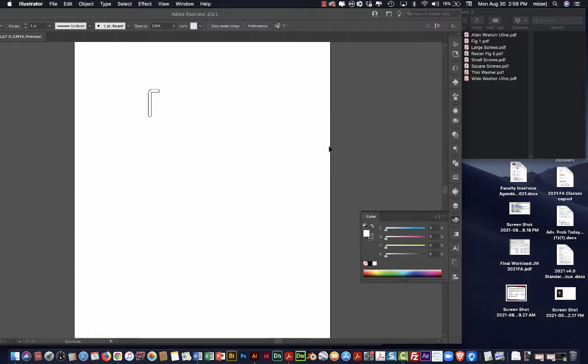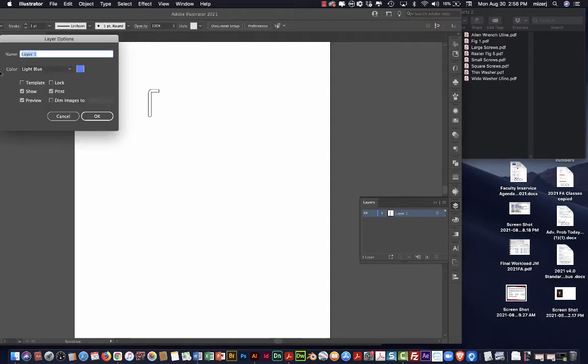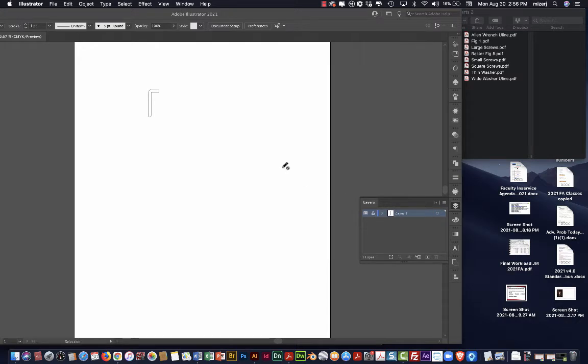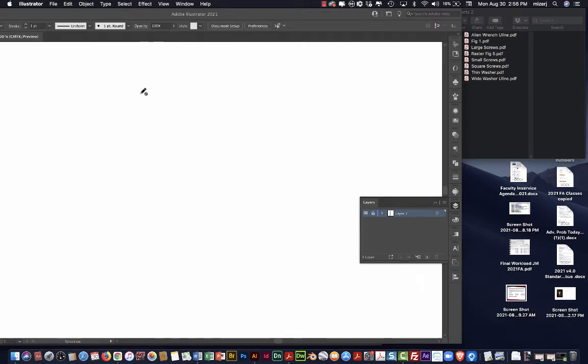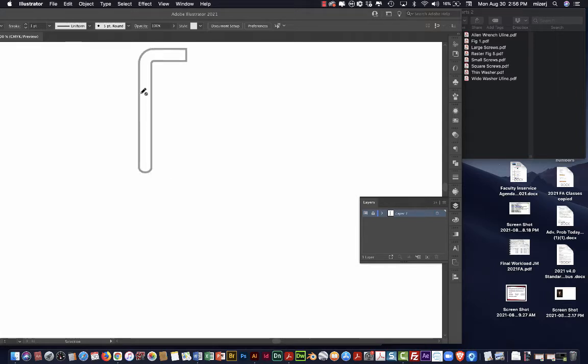And then go into layers. And double click on the thumbnail square. And I'm going to turn layer one into a template layer. So what that does is, and I click OK, it will lock the placed element and it will also gray that image. So it'll be easy to draw over. You don't want to scale your artwork. I'm just zooming in on the window. That's all I'm doing.